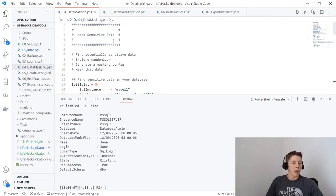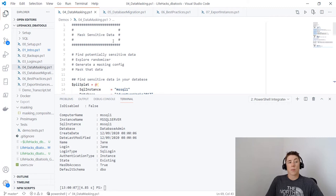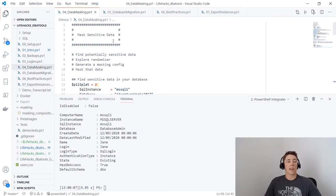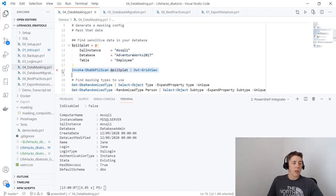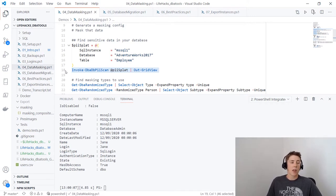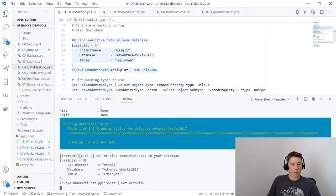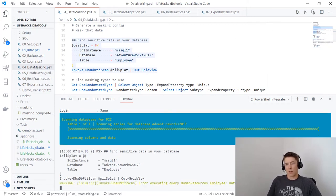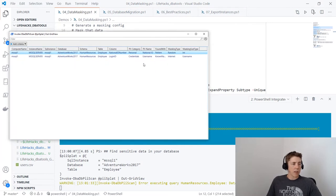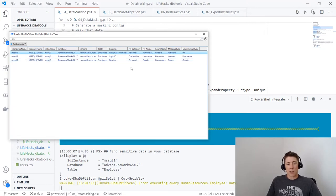Moving on to section four: data masking. We'll find potentially sensitive data, look at the randomizer functions that come with DBA Tools, create a masking config, and mask our data to keep it safe. First, Invoke-DbaDbPiiScan: I'm passing in my SQL instance, a database name, a specific table, and using Out-GridView to display results. This scans the data in your table, identifies what might be sensitive, and displays the findings.